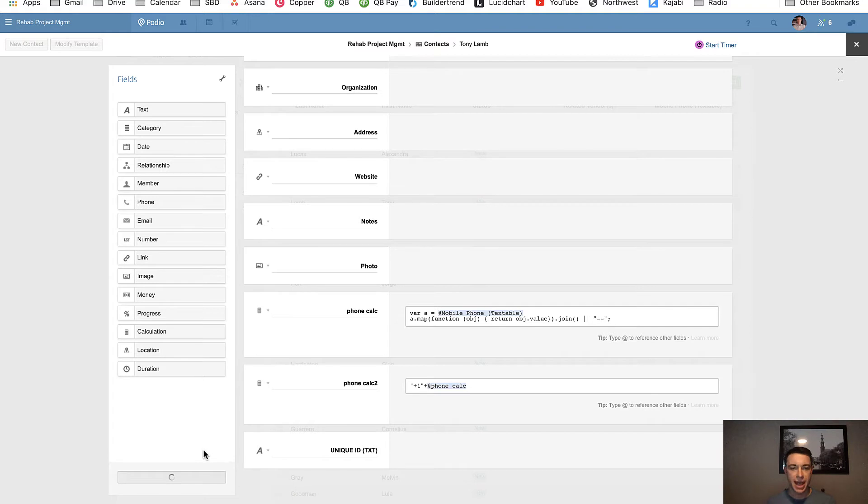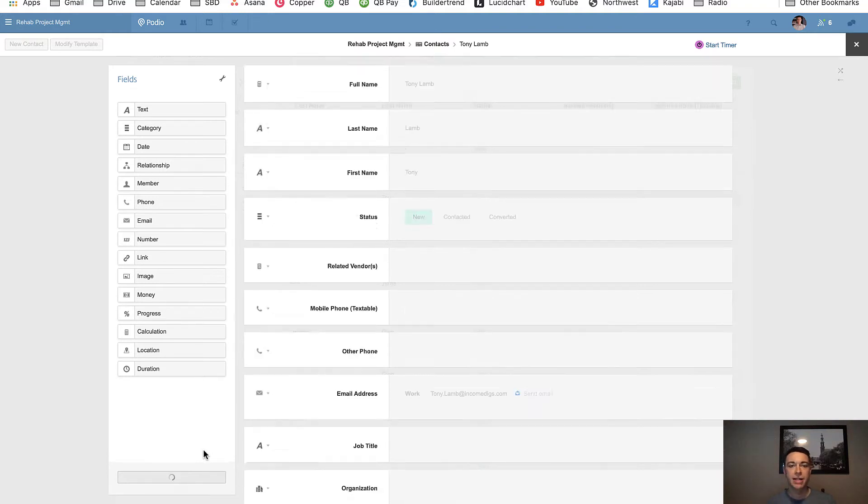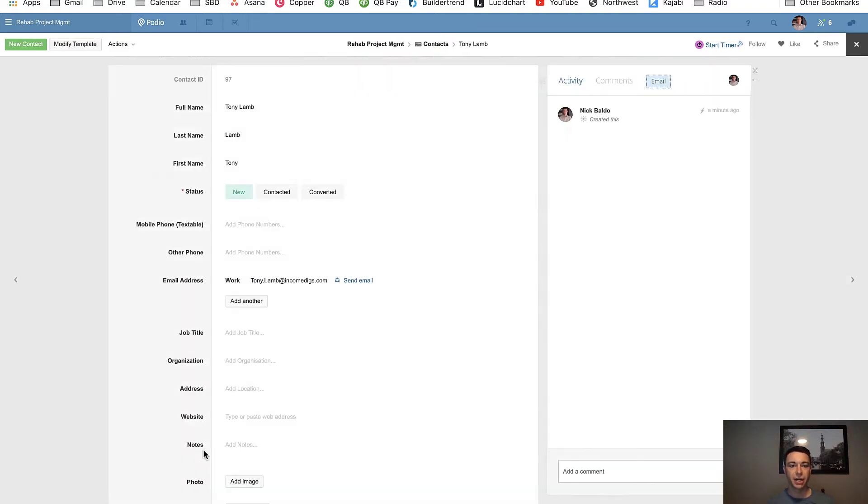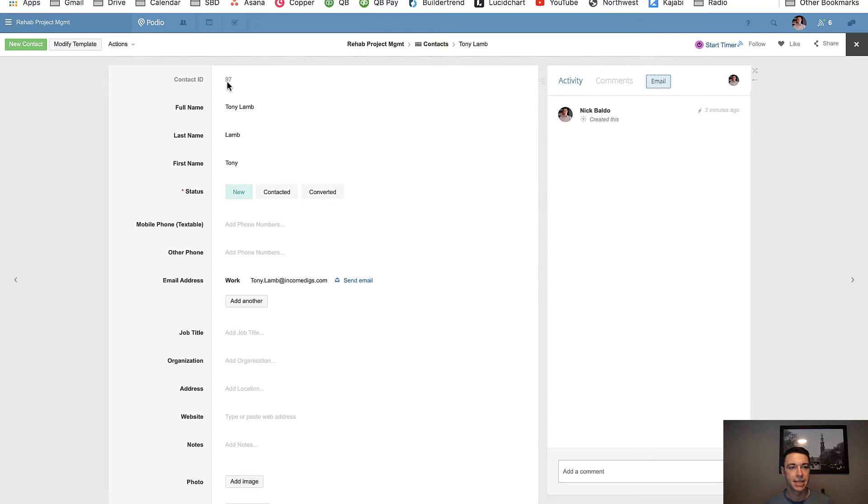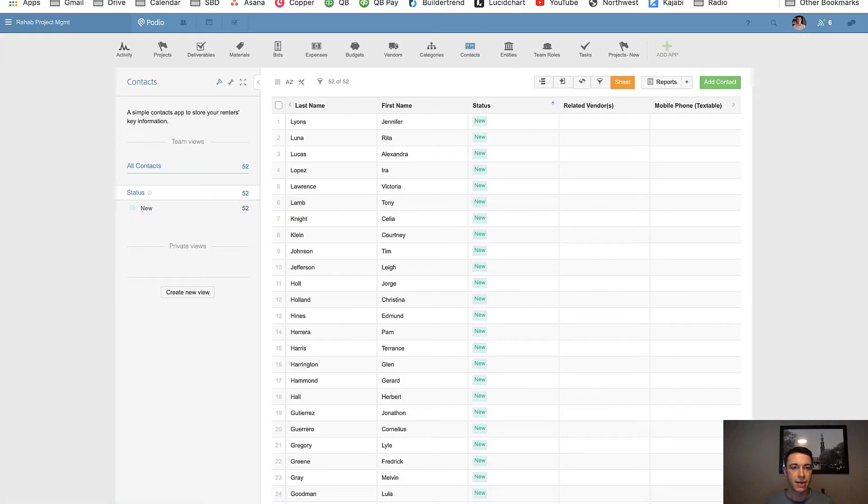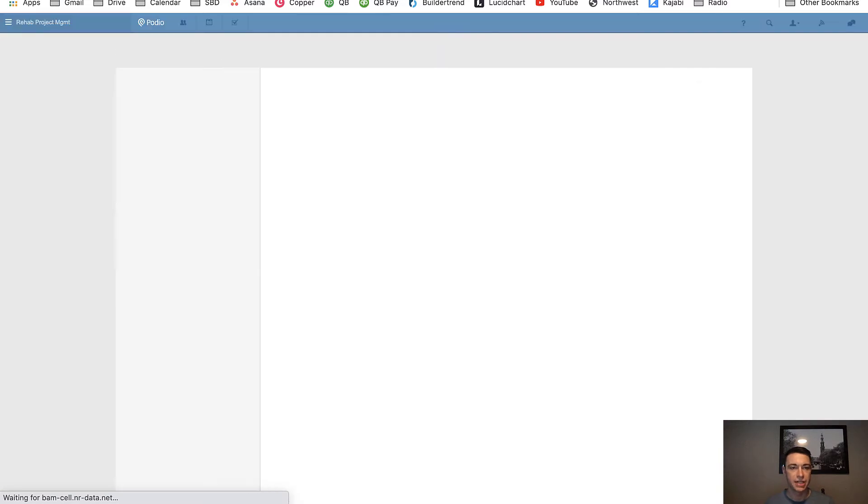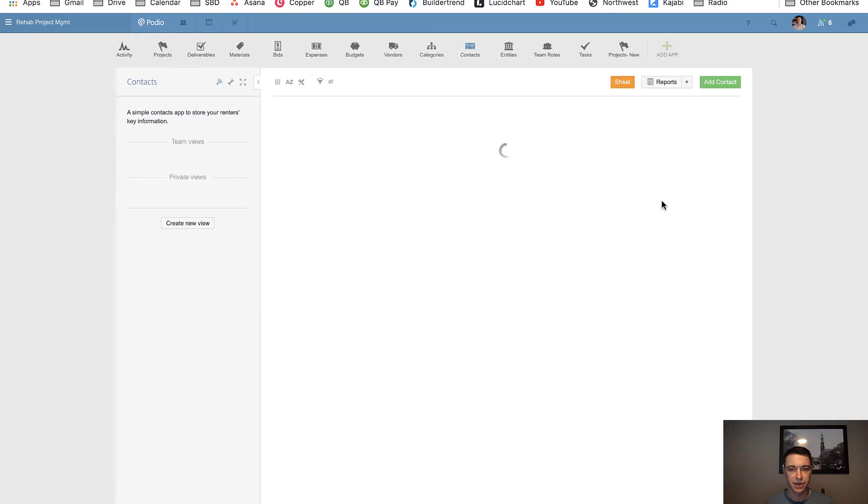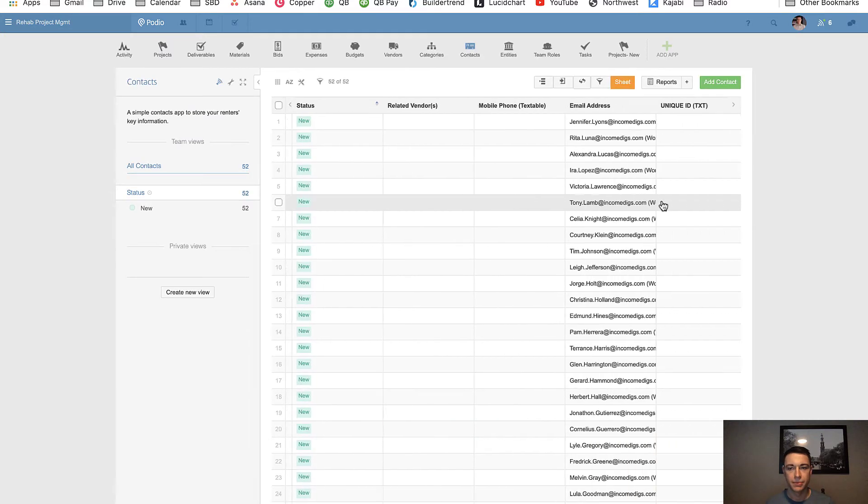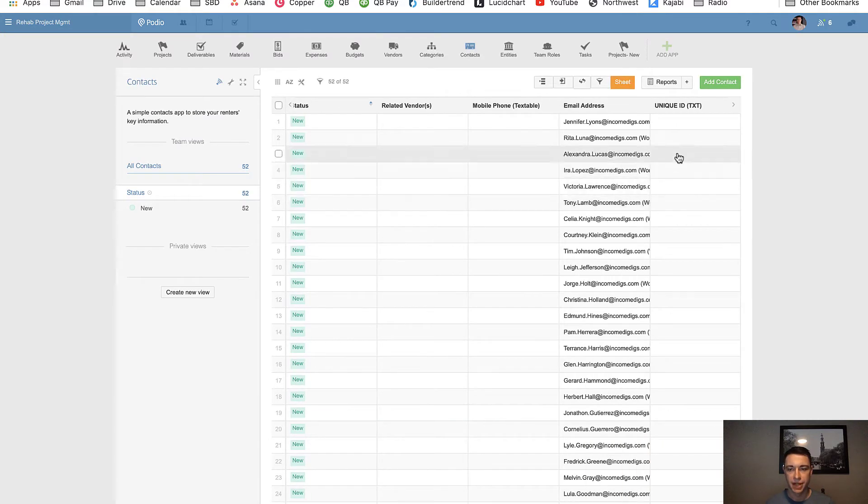Now once I have it there, I want to tell Globiflow that every time a new contact gets created, take this 97, this contact ID and paste it into that blank field. And so I want to be able to see that I have unique IDs for everything. So if I look at my table view here, I'm going to have blanks for this to start. There's nothing in there.